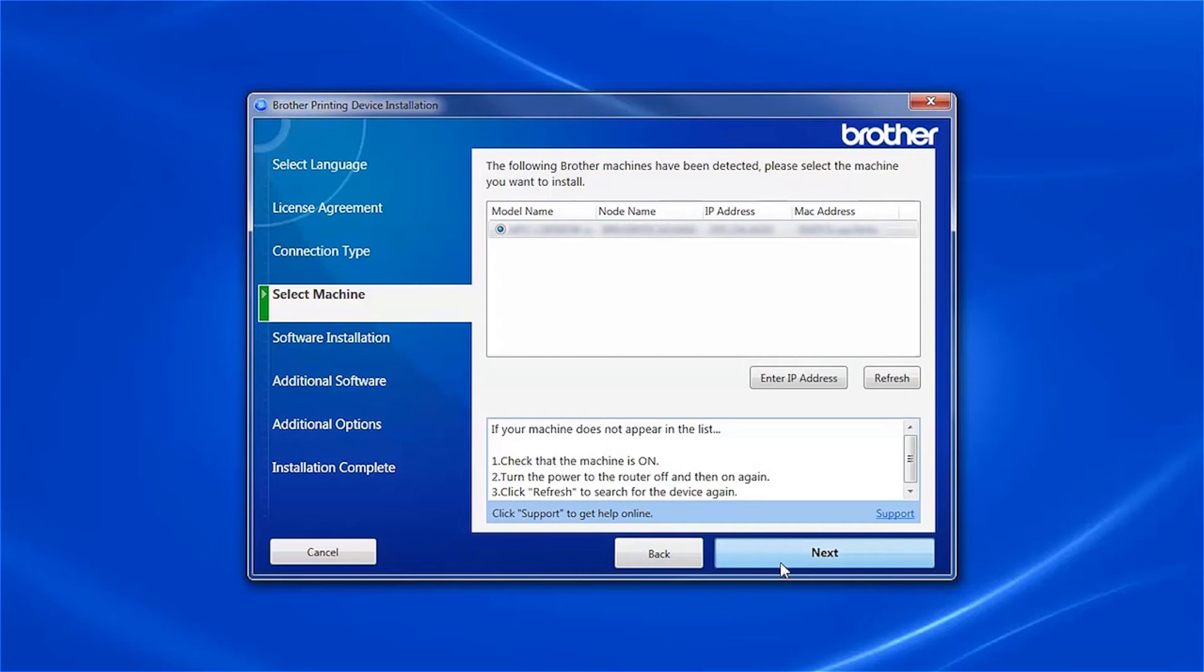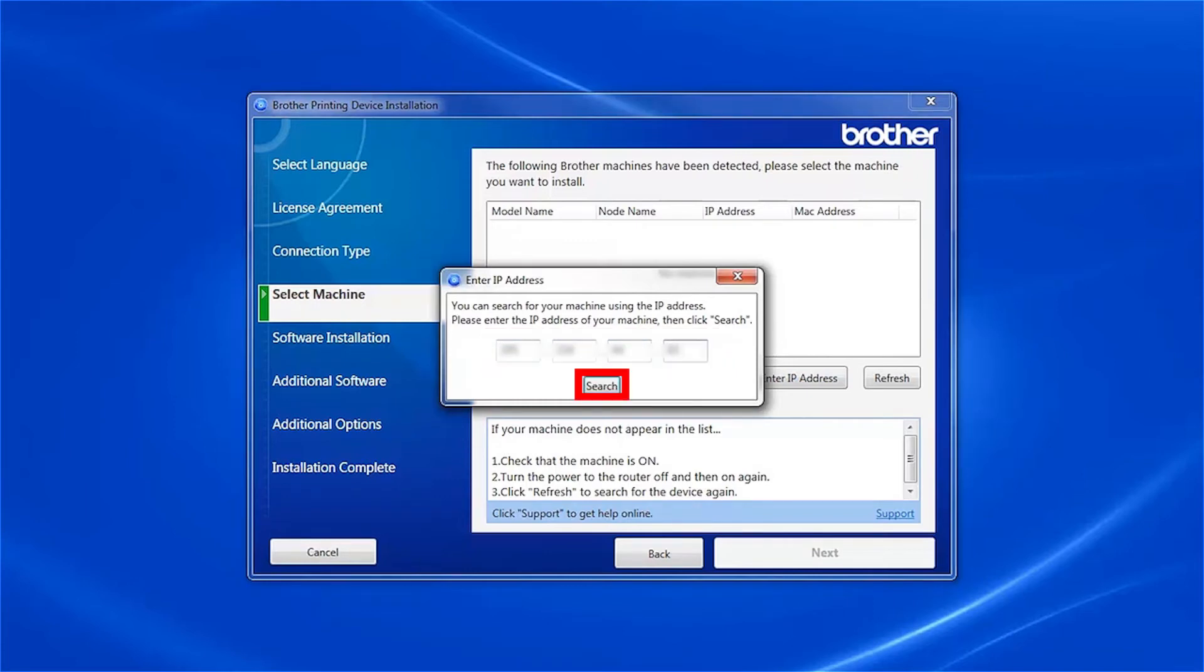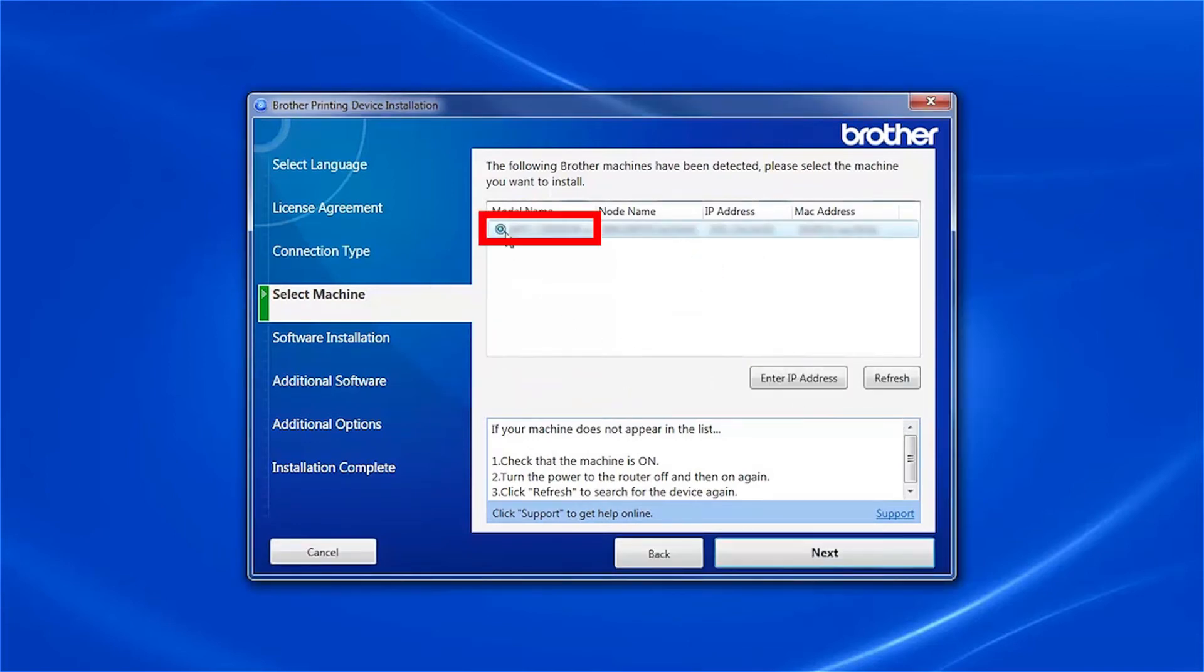If your machine is not found, you can enter the IP manually. Click Enter IP Address and enter the address. Now click Search. Select your machine from the list and then click Next.